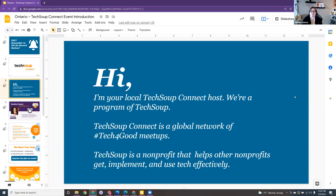I got involved with TechSoup just before the pandemic hit. I was hoping to do in-person events, but it's ended up being online. I got involved with TechSoup because I also run a non-profit and was looking for resources. Because of my love for technology and helping others, I ended up becoming an event host here. I'm excited to connect with interesting people and bring great tech resources your way.